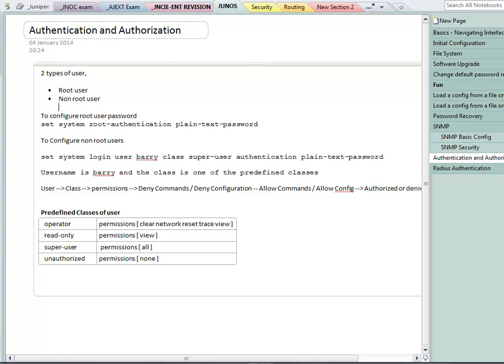Juniper has the concept of classes of users. There's four predefined classes: operator, read-only, super-user and unauthorized. Super-user is to all intents and purposes the same as the root user. So if you want to access everything and do everything, then when you create a user account, you put them into the super-user class. There's a second little bit of information that we need to disseminate here.